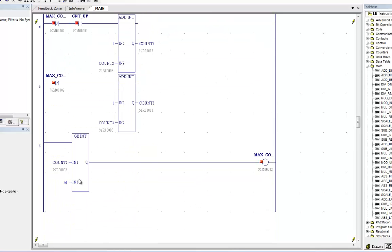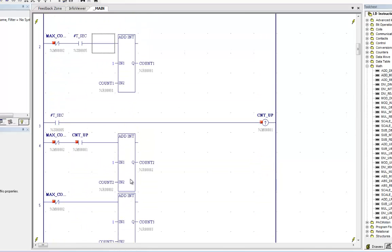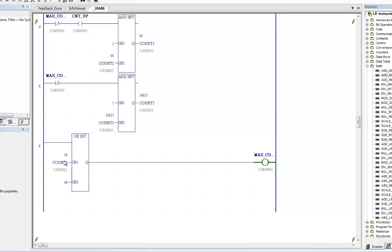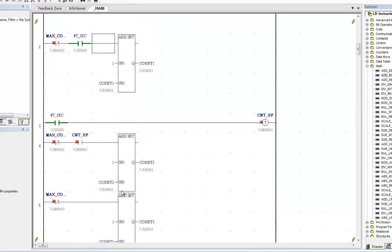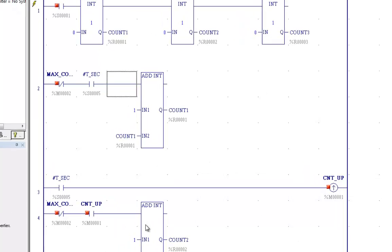And I have it setup down here. I'm looking for a max count of 60. So we're going to count, we're going to count up count two until we get to 60. And then we're going to look at the different results here.